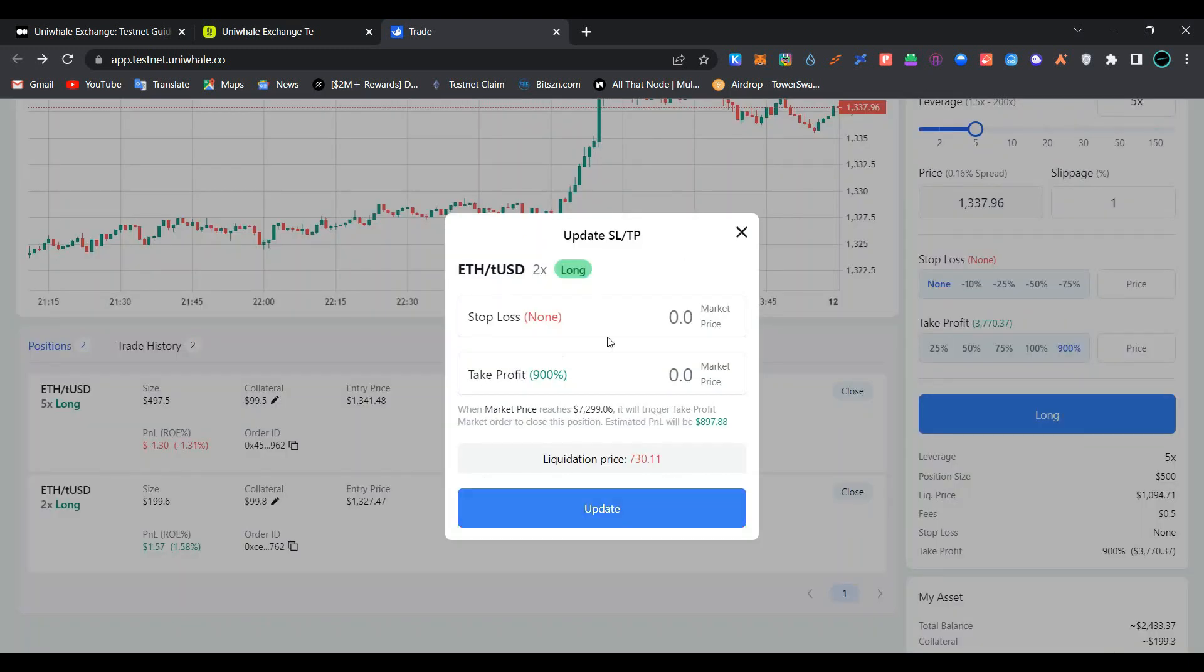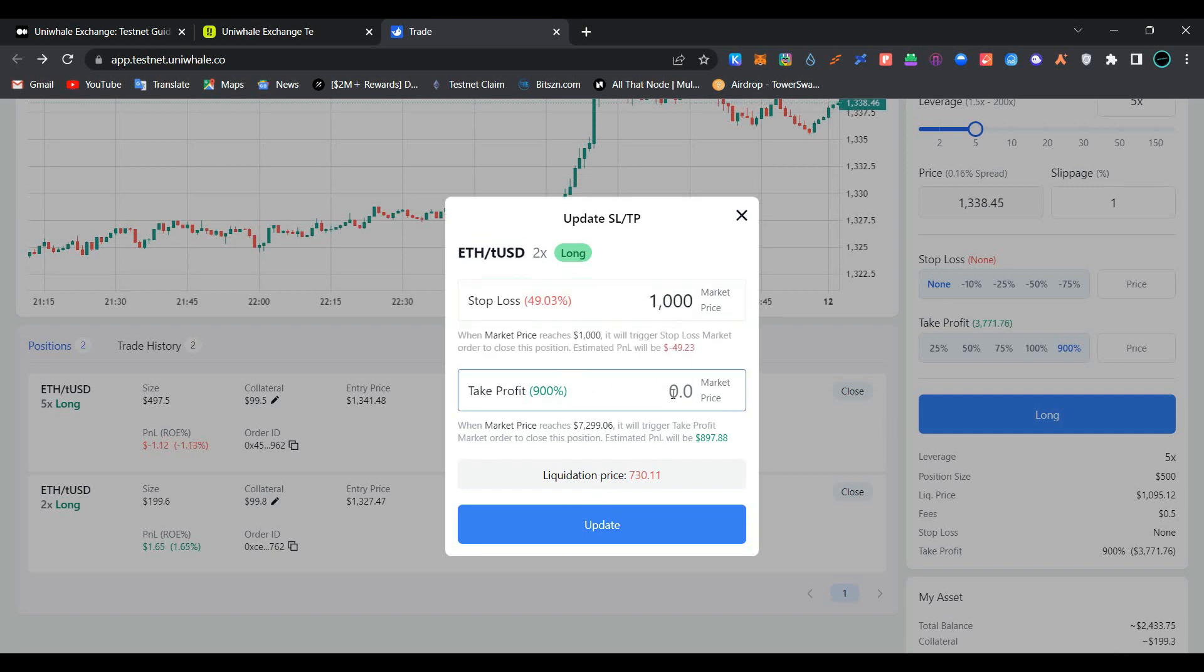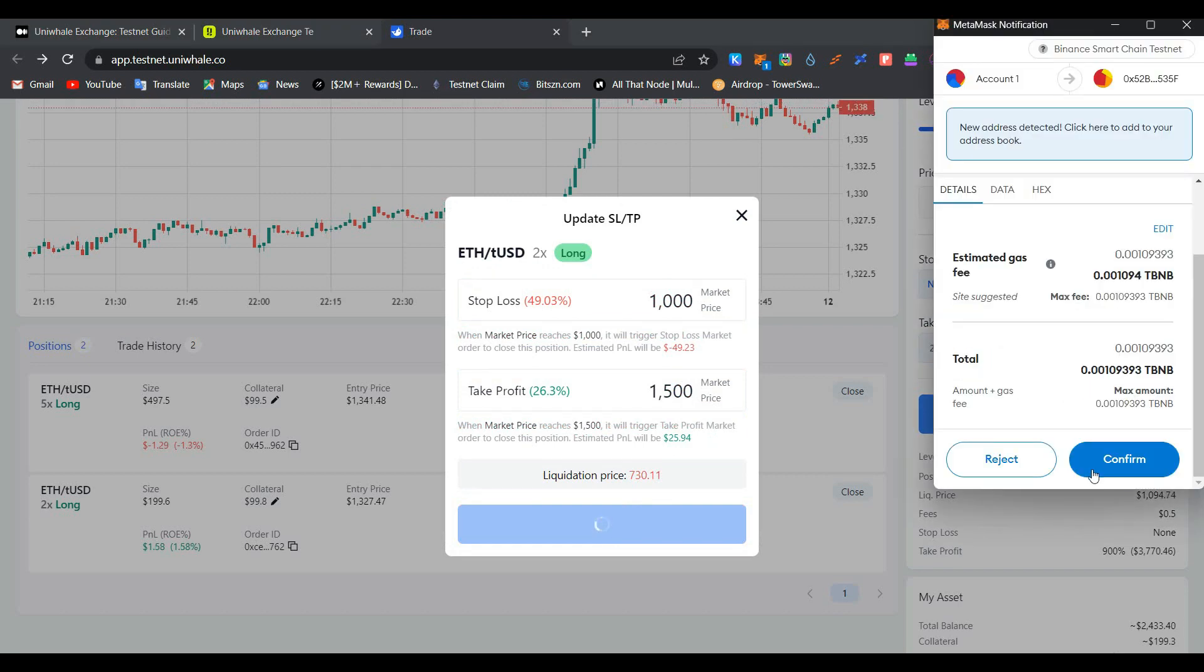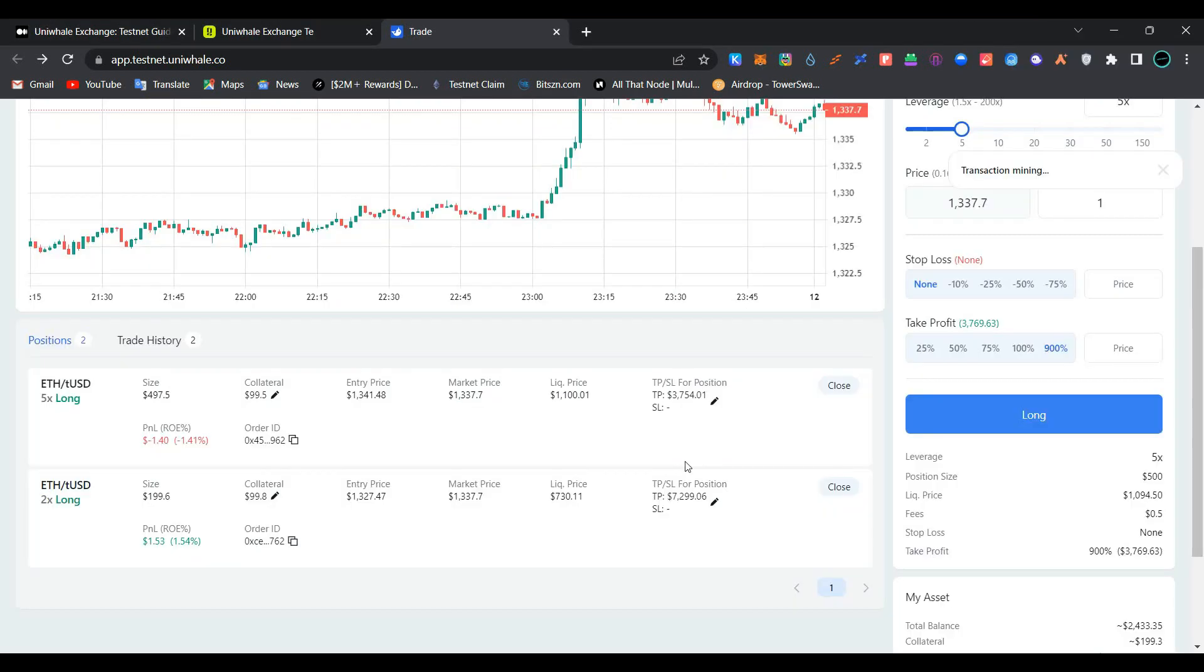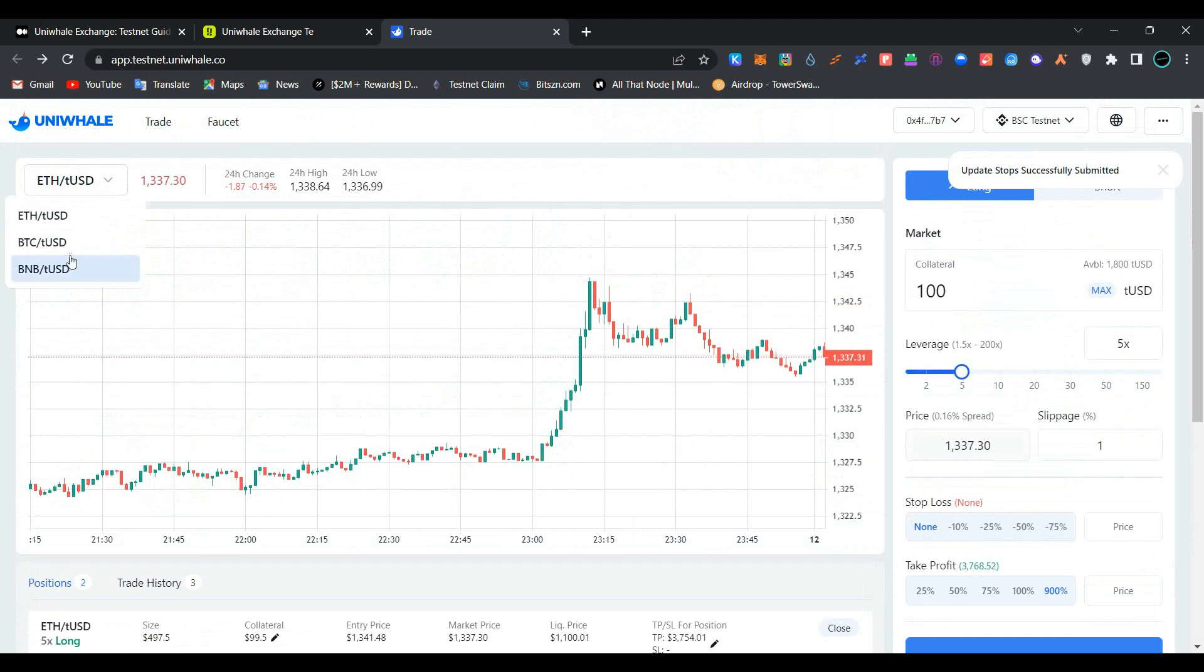Now click on the edit button here. Here you can add stop loss and take profit amount for your open trade. Simply add stop loss price here, add take profit amount here, click on update, confirm the transaction in MetaMask wallet. As you can see, we have added stop loss and take profit successfully.